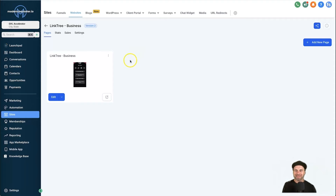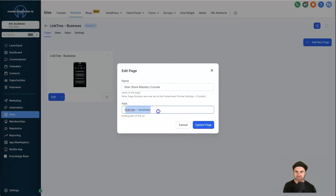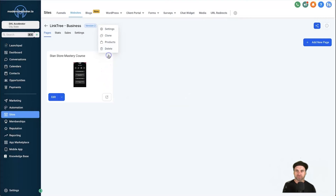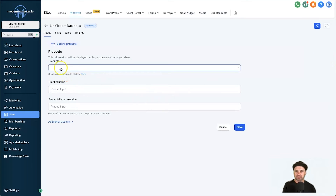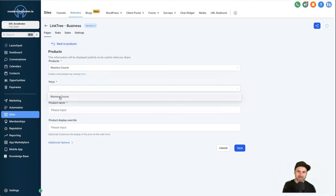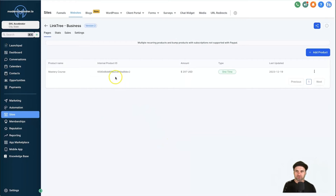Our Stan Store template is looking good. Click the three dots, click Settings, and rename the page — I'll call this 'Stan Store Mastery Course'. For the path, I'll put 'stan-store', then click Update Page. The next step is to add a product to that page. Click the three dots again, go to Products, click Add Product, and on the Products tab choose Mastery Course. Select the Mastery Course price in the dropdown, then click Save.